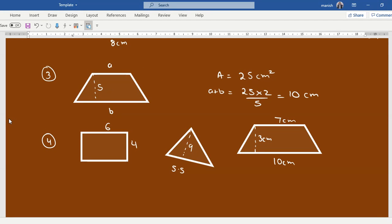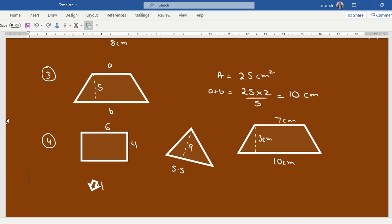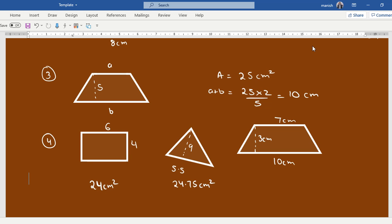Let's check, so this is 24 centimeters square, right? So the first one is 24 centimeters square, the second one is 24.75 centimeters square, and the third one is 25.5 centimeters square.